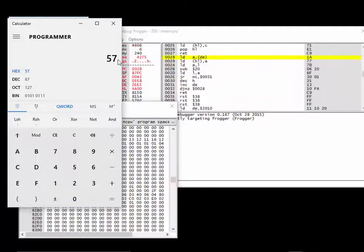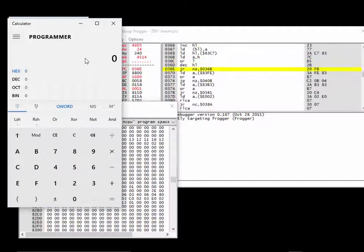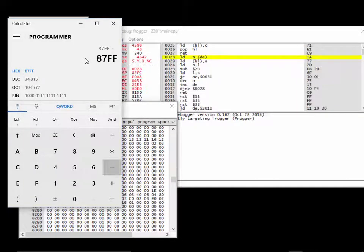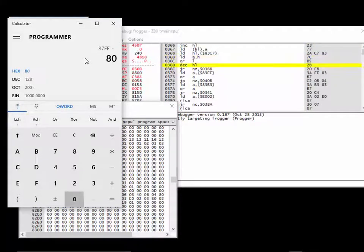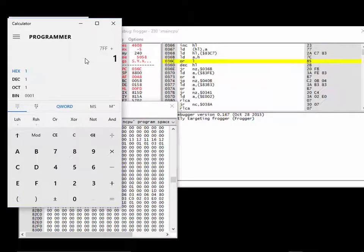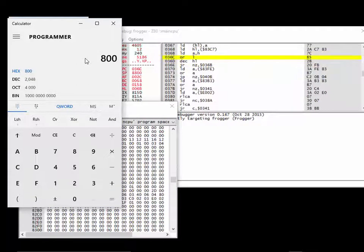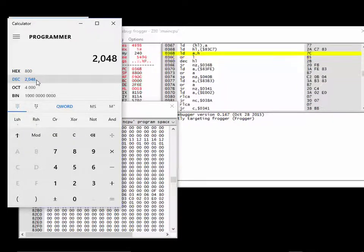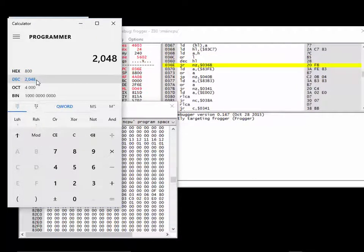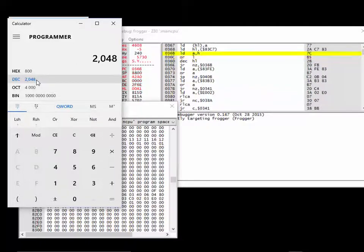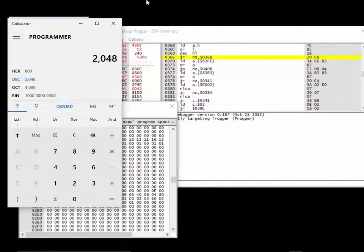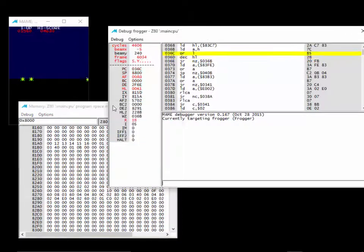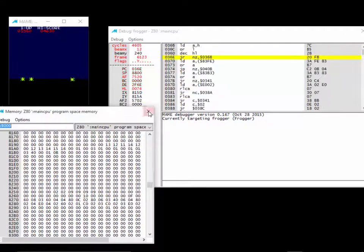87FF minus 8000 is 7FF. You have to add one to that, that's that many addresses. If we look at that in decimal, that's over 2,000 addresses. So where in these 2,000 addresses are our credits being stored? We can poke around and do some experimenting. I'm going to close down the memory window.